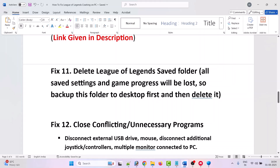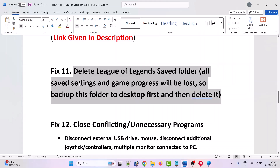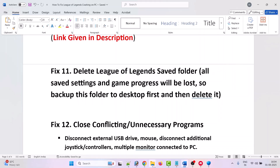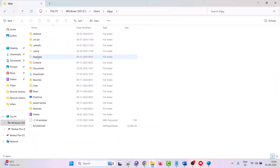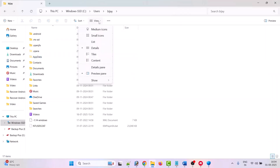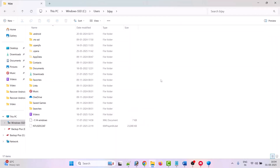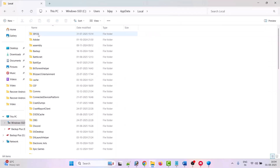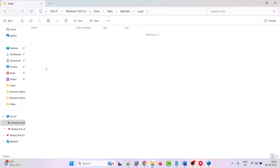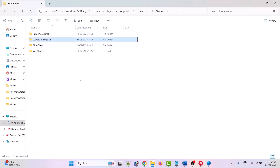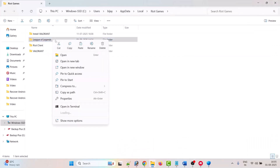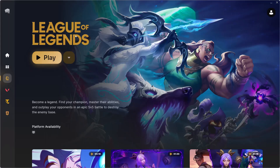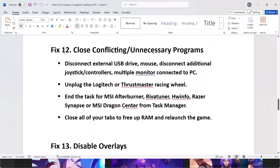The eleventh solution is to delete the League of Legends saved folder. Note that all saved settings and game progress will be lost, so back up the folder to the desktop first. Open File Explorer, go to C drive, open Users, open your user folder. Click View, show hidden items, and enable Hidden Items. Open the AppData folder, then Local, then Riot Games. Copy the League of Legends folder to the desktop as a backup, then delete the original folder. Launch the game and check.